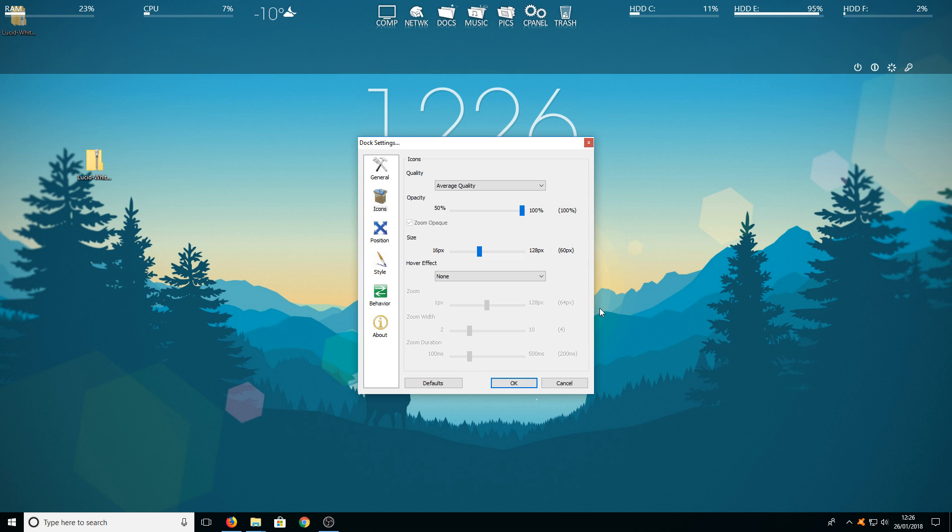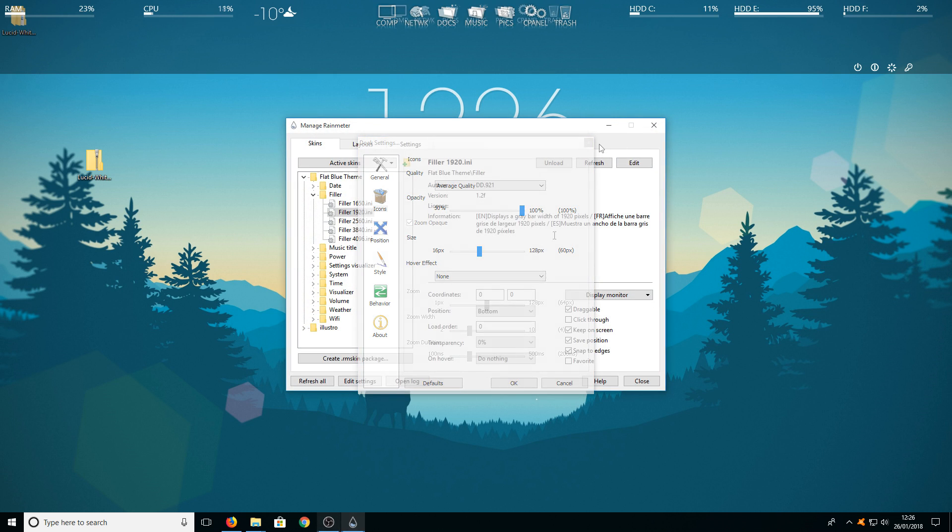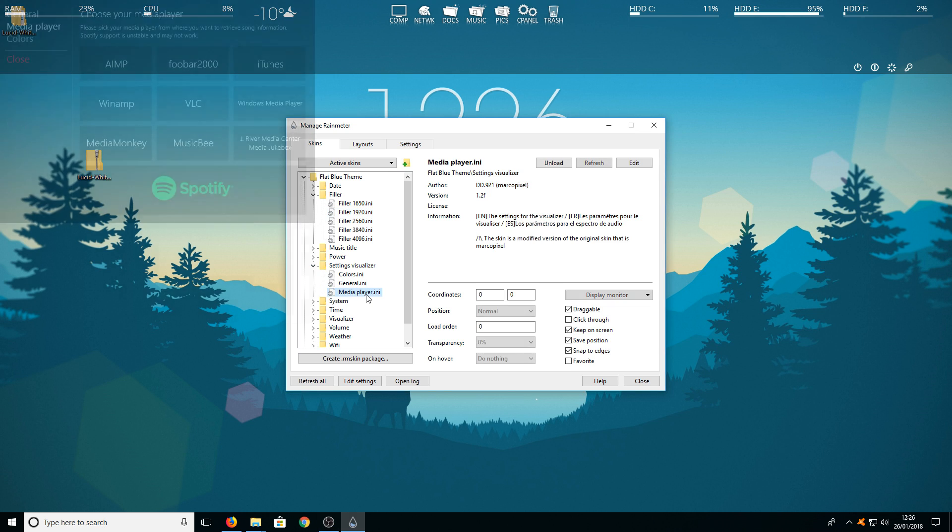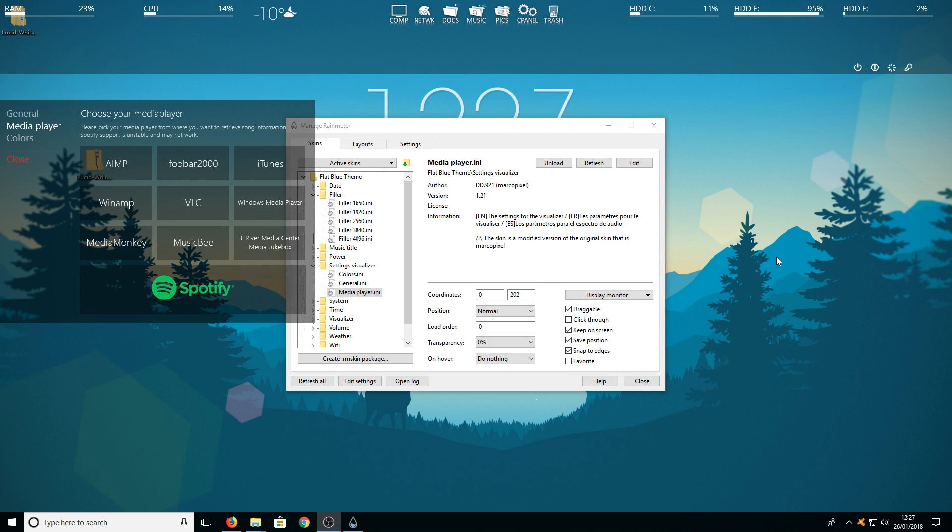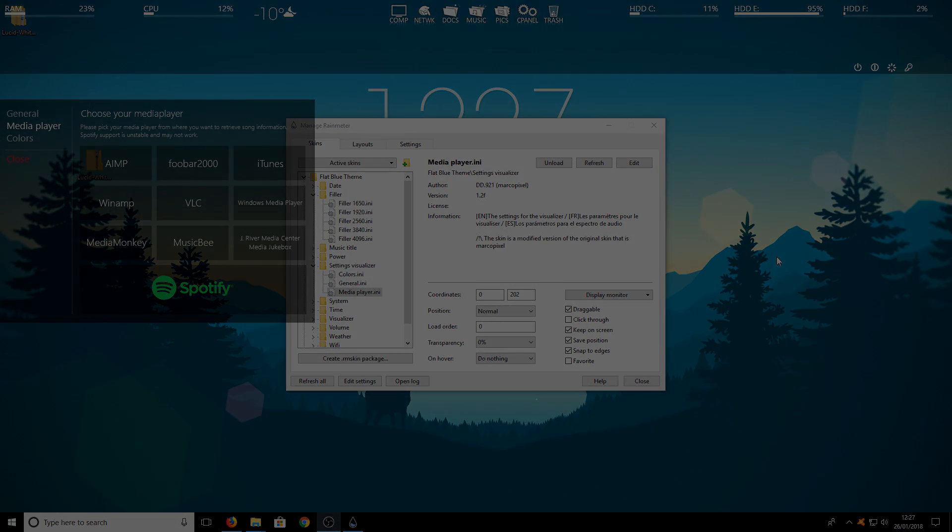Also one last thing that I forgot to mention actually. If you right click on the black bar again and then go to manage skin. You now need to go down to settings visualizer and double click on media player. And here you can select what media player you use for this skin to detect what songs playing and the visualizer to go up and down with those bars.